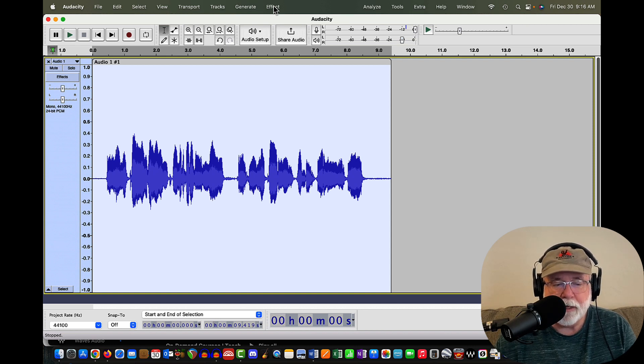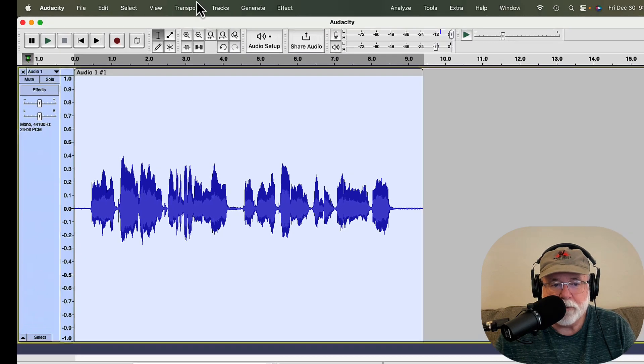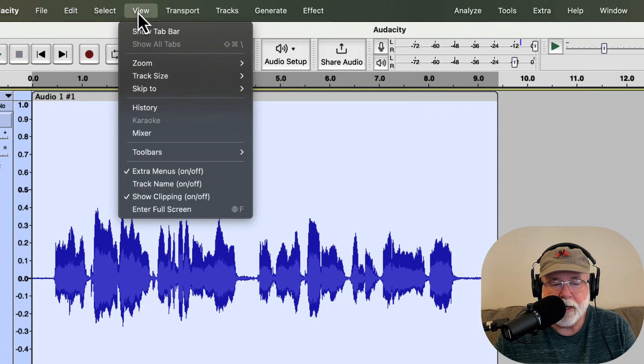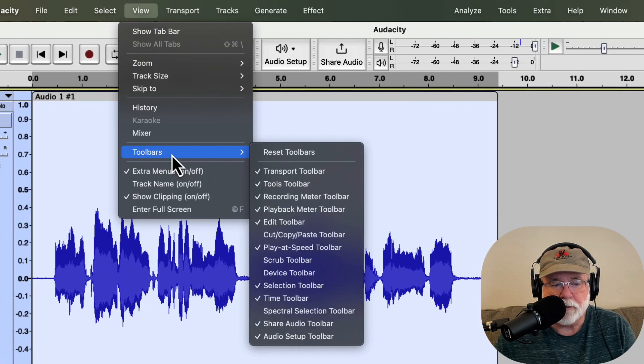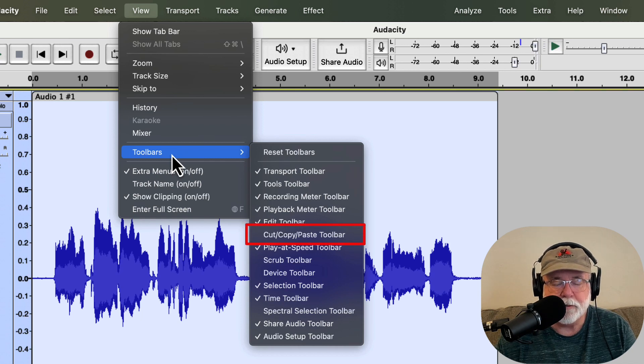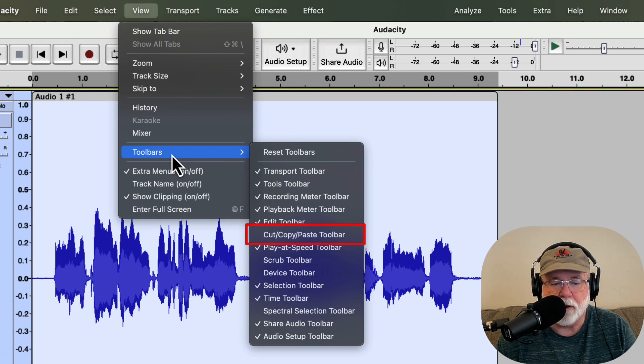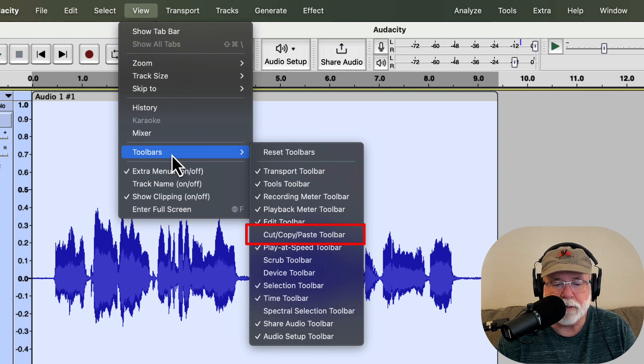But let me show you one thing that is new here. If we go over to the View drop-down menu and we come down to Toolbars, you can see here that there's an option to view the Cut, Copy, Paste Toolbar. Some of you had commented to me about that in different venues. I don't remember if it was here or if it was in the classes that I teach or if it was in both.